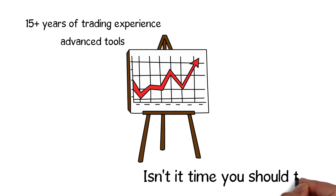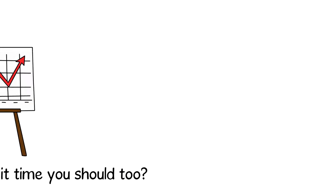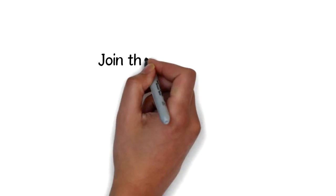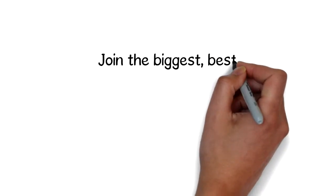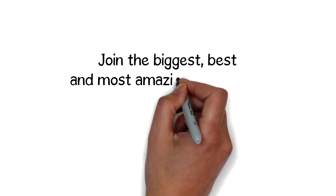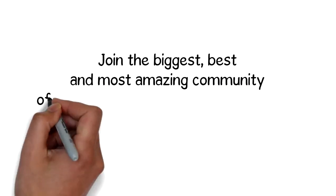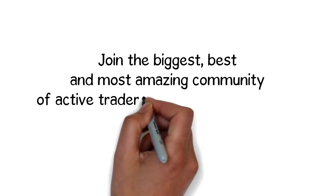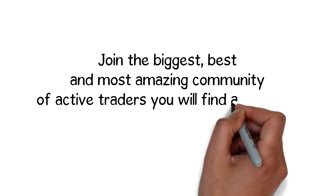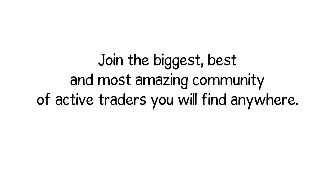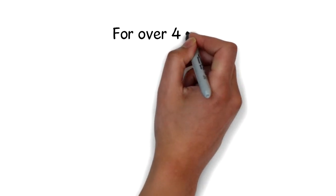Isn't it time you should join the biggest, best, and most amazing community of active traders you will find anywhere? For over four years.